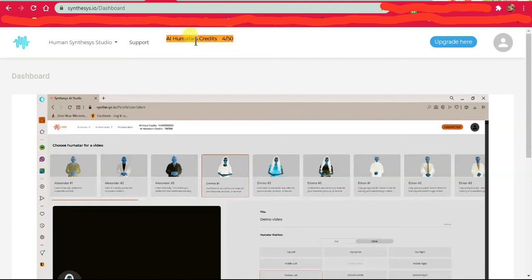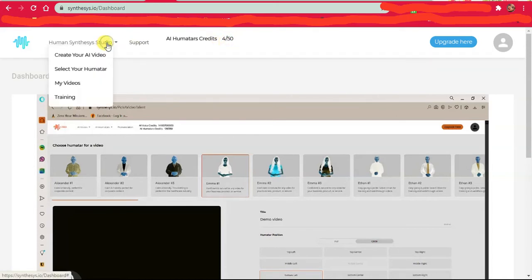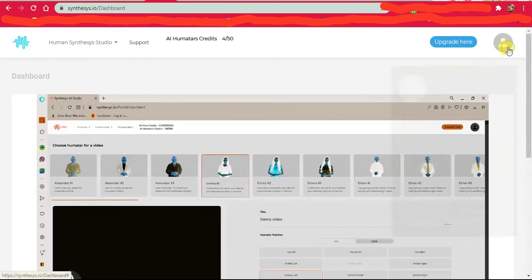They give you a limit of 50 videos you can create using their system. I did not know about this, so I was a little bit disappointed.